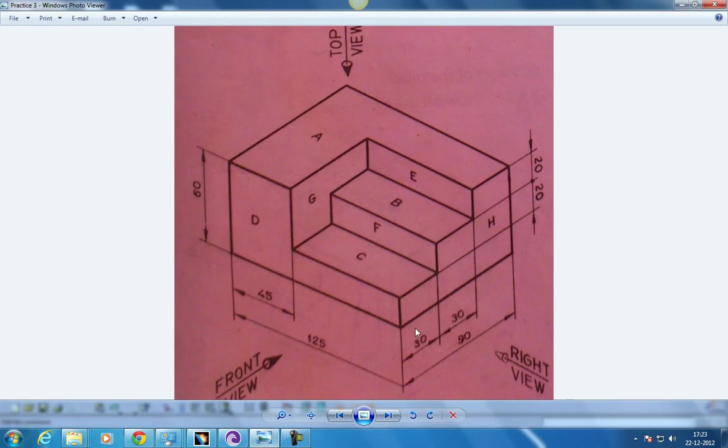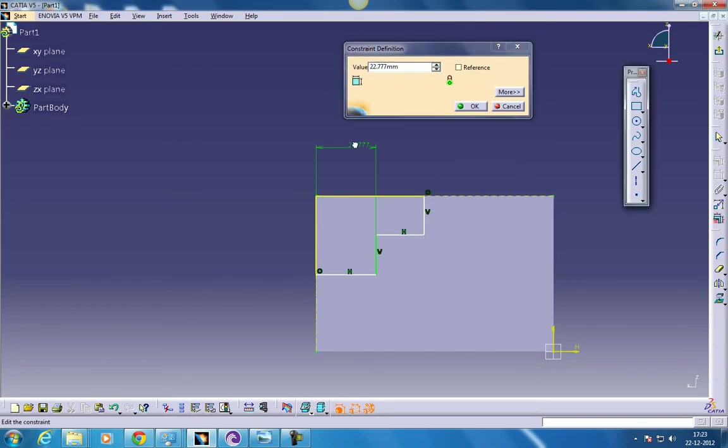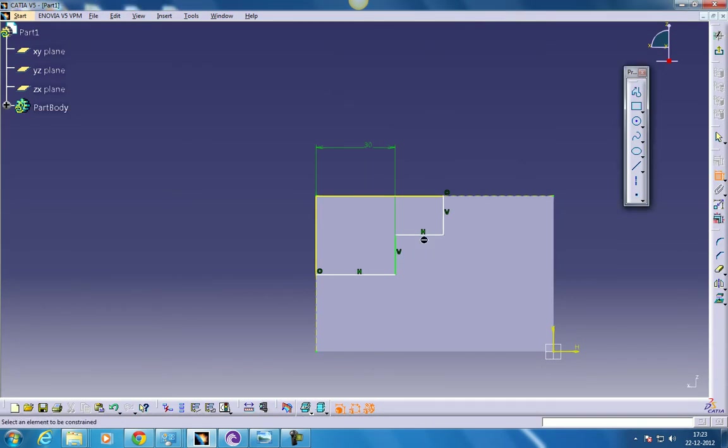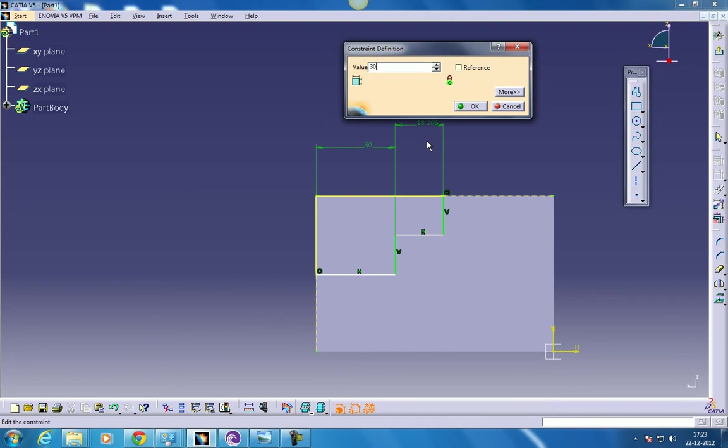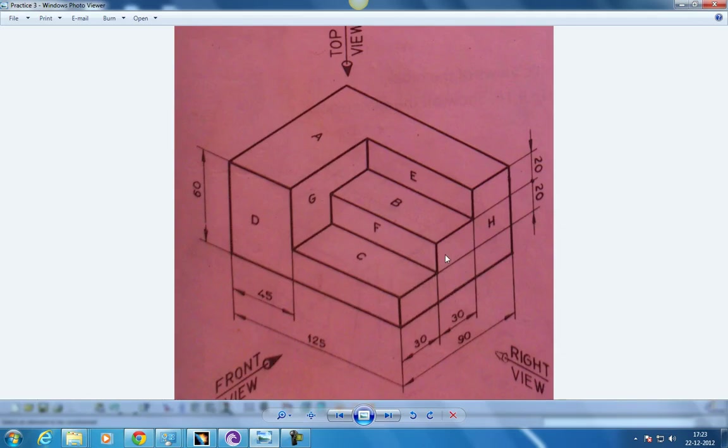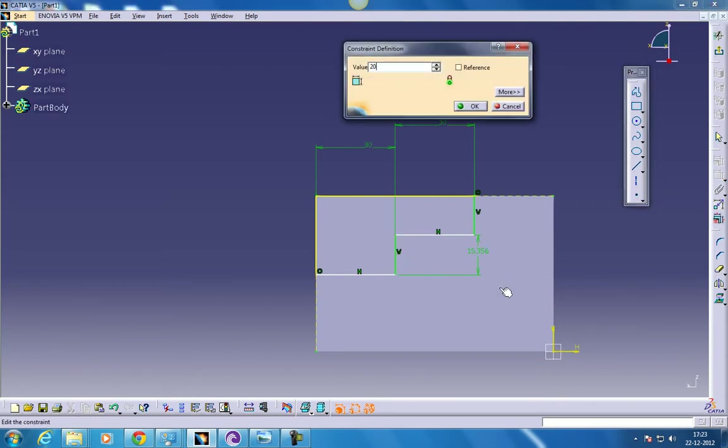So it's 30 and 30 each. So 30 and 30 again. And the height is 20 and 20. So it's pretty simple, you know.